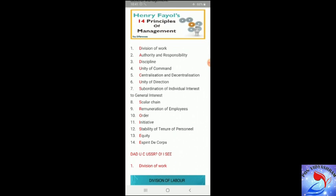When you list down the 14 principles, you may worry about how to remember them all. It is simple when you remember this statement: DAD UCUSSR OISE. The first word 'DAD': D represents division of work, A represents authority and responsibility, D represents discipline.